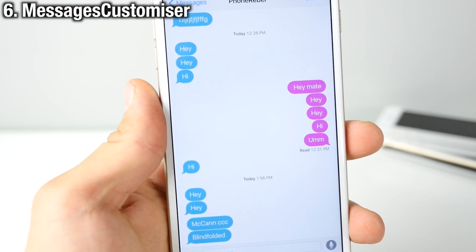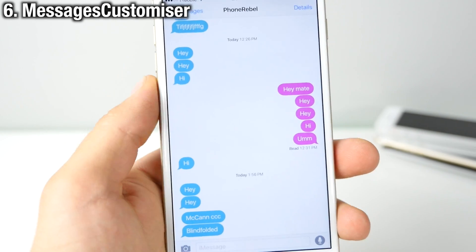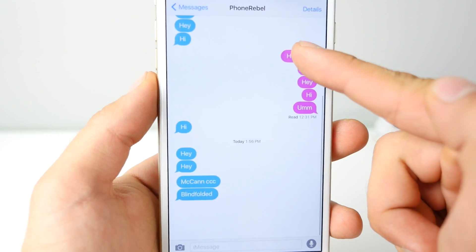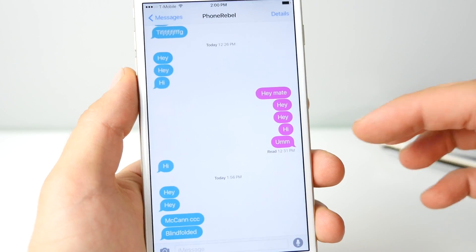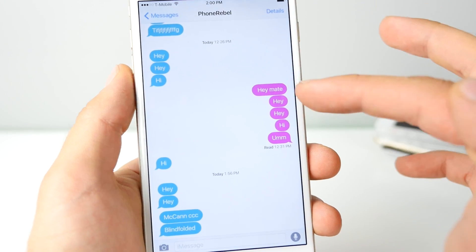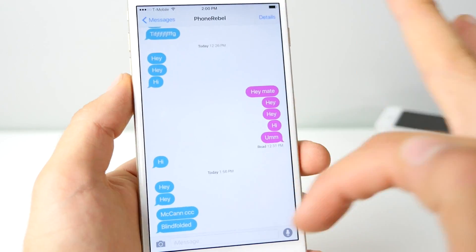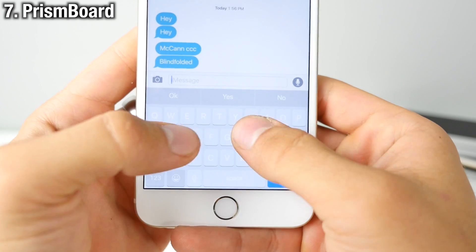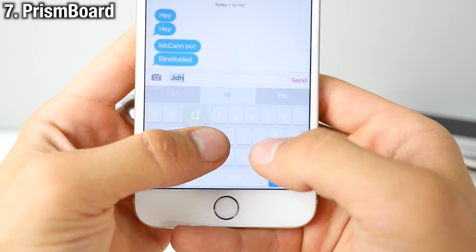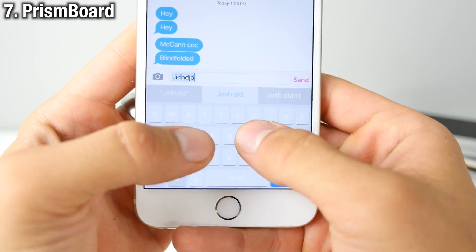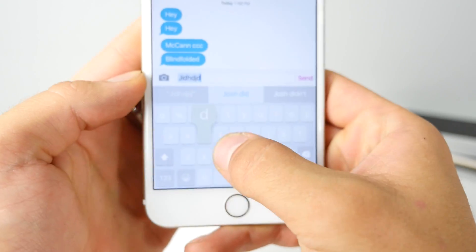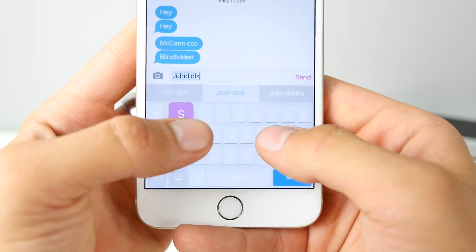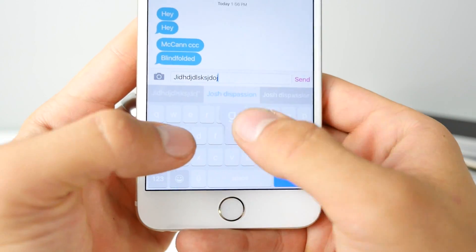Customize the look of your messages using Message Customizer. You can get some really neat color combinations — change everything from the text color to the bubble color. Prism Board is really cool too; it changes the colors of your pop-up keys with a random color every single time, and it works really well with Message Customizer for a cool keyboard look.